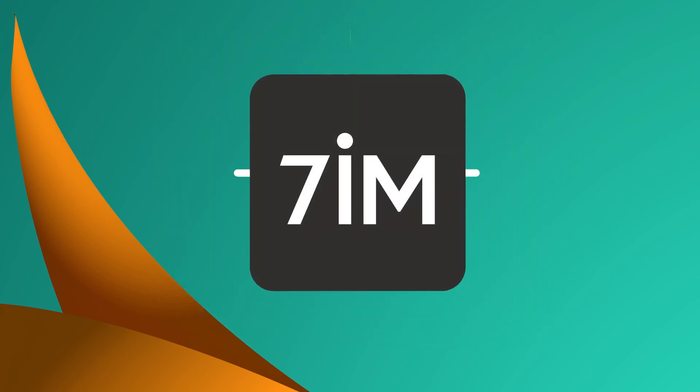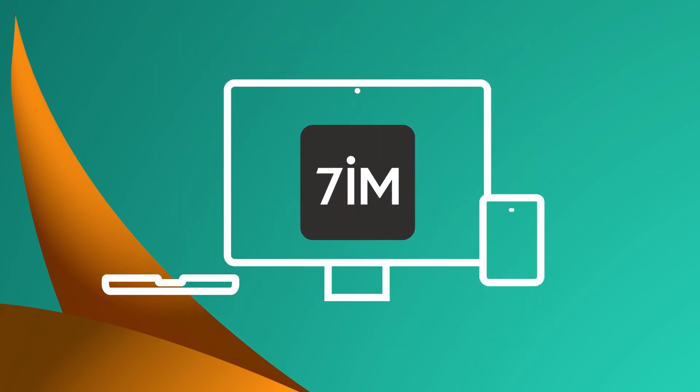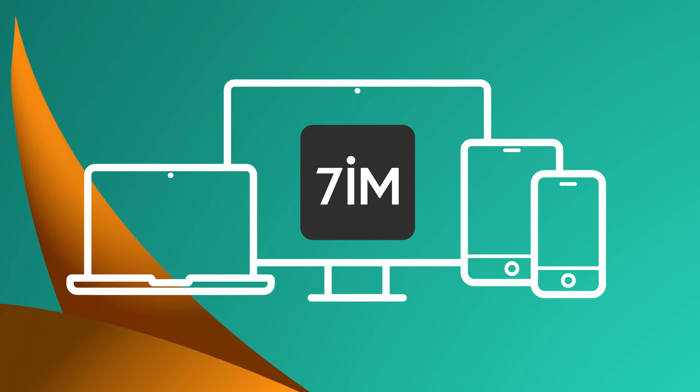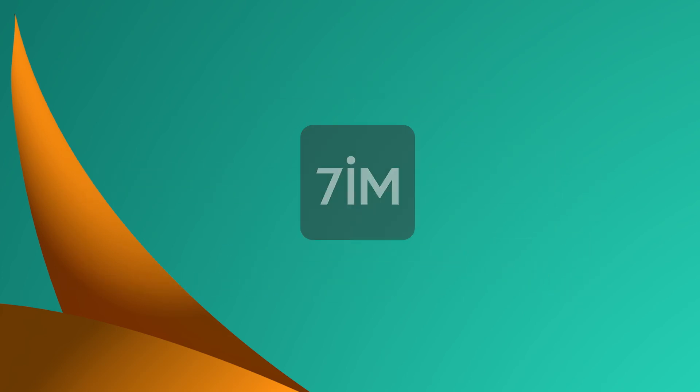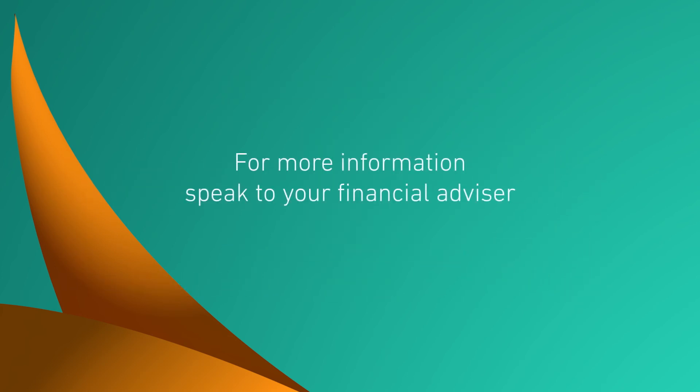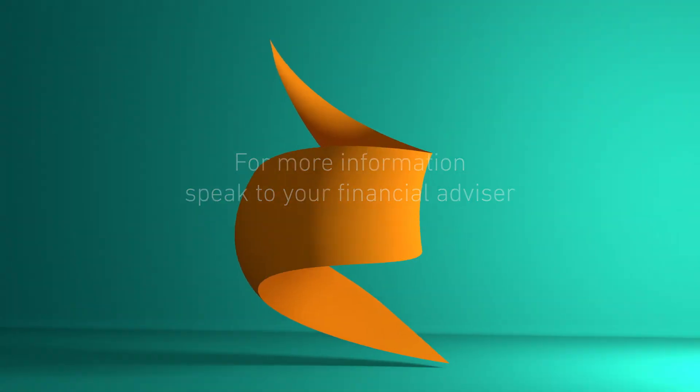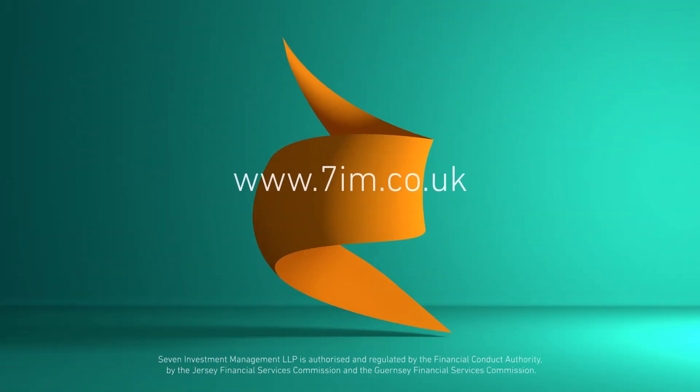7imagine gives you total control and oversight of your wealth, when you want it and where you want it. For more information, please get in touch with your financial advisor.